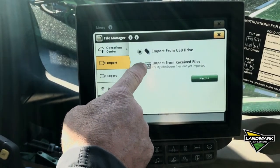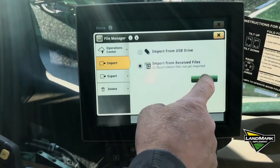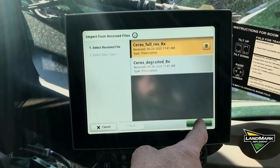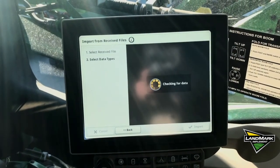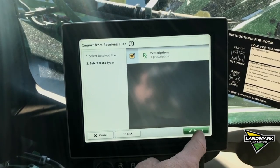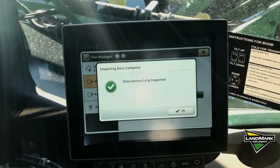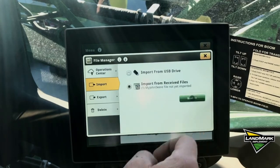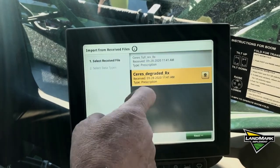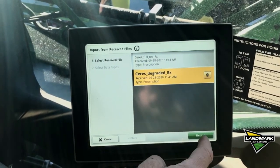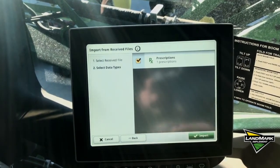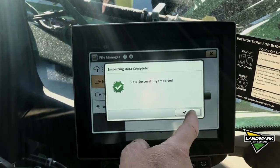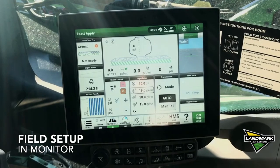We have two files that have not been imported yet, so we're going to do that. We hit Next — data successfully imported. Then we pick the second prescription, hit Next, import that, and it's successfully imported. Now we have to set up our field in the monitor.